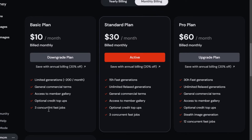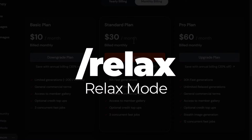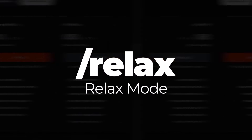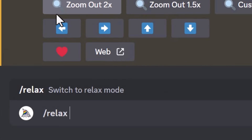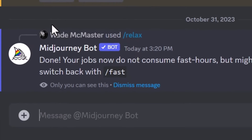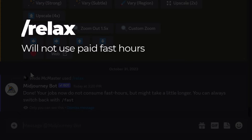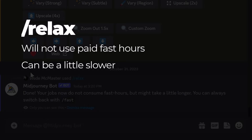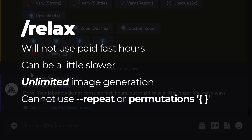I highly recommend, if you can afford it, moving up to the standard plan. It ends up being cheaper per image and you also get access to Relax Mode. With the $30 plan, you can type '/relax' to switch to Relax Mode, which means any images you create will not use fast hours. They'll be a little slower, but you won't use any of your paid GPU hours — you can basically go unlimited.